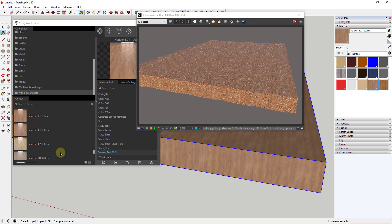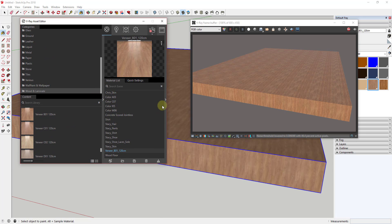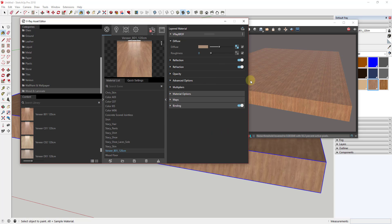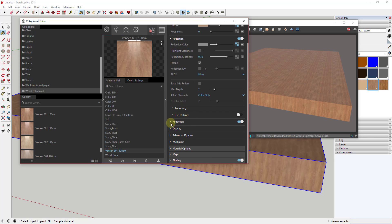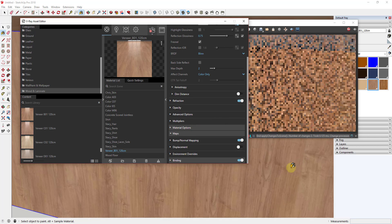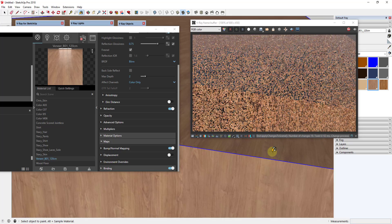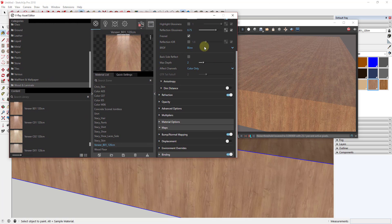There are preset materials over here with everything set up that are going to look really good. On the right-hand side, there are options to edit all the different things associated with these materials. The diffuse map is the actual image applied to create the material. There are also reflections, reflection maps, and refraction controls. Further down, you can apply different maps to make things look bumpy, which makes them more realistic. You can see in the interactive render how the wood looks bumpy because a bump map is being applied.